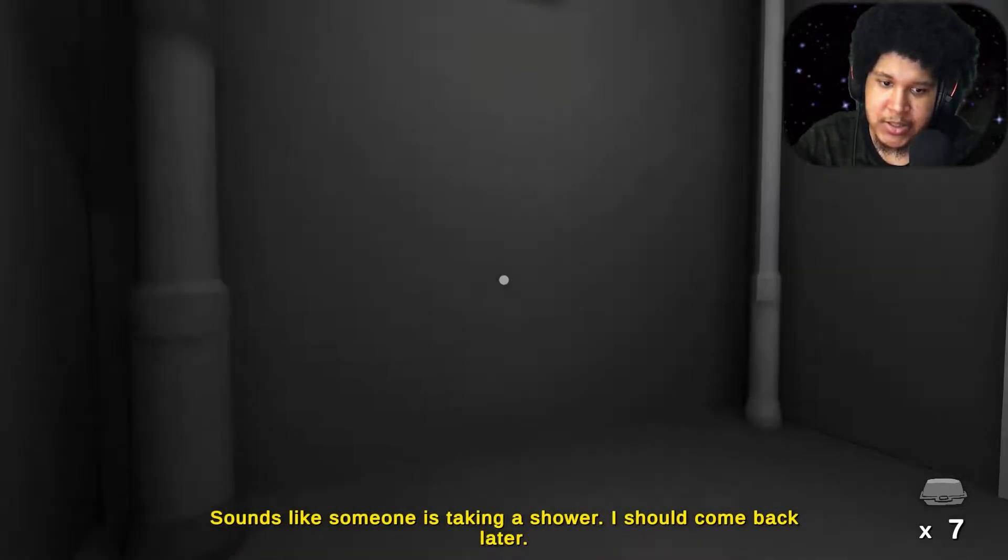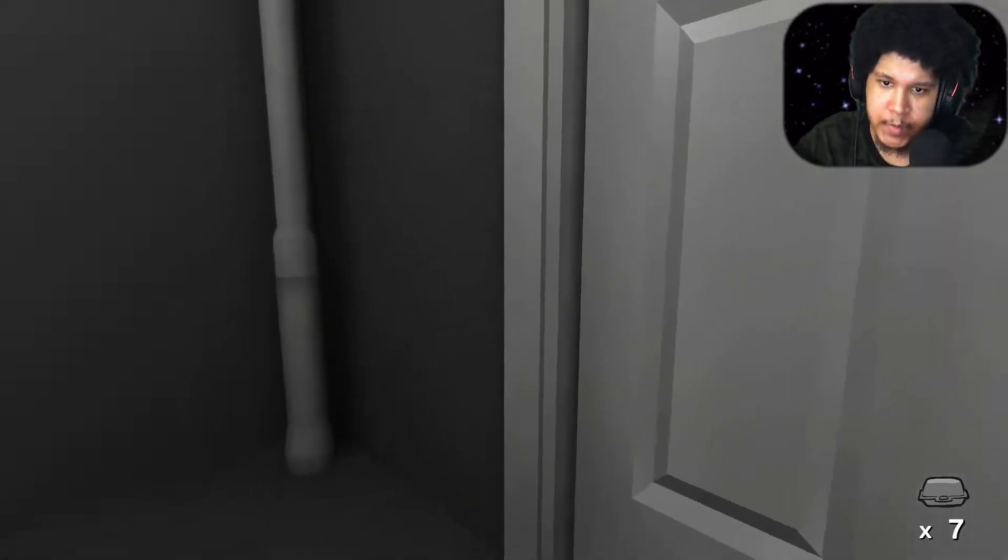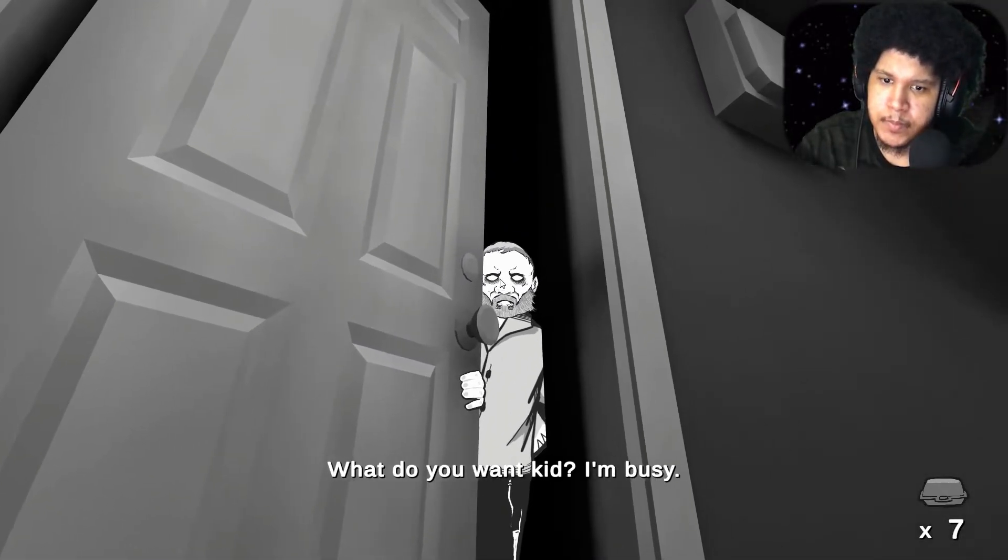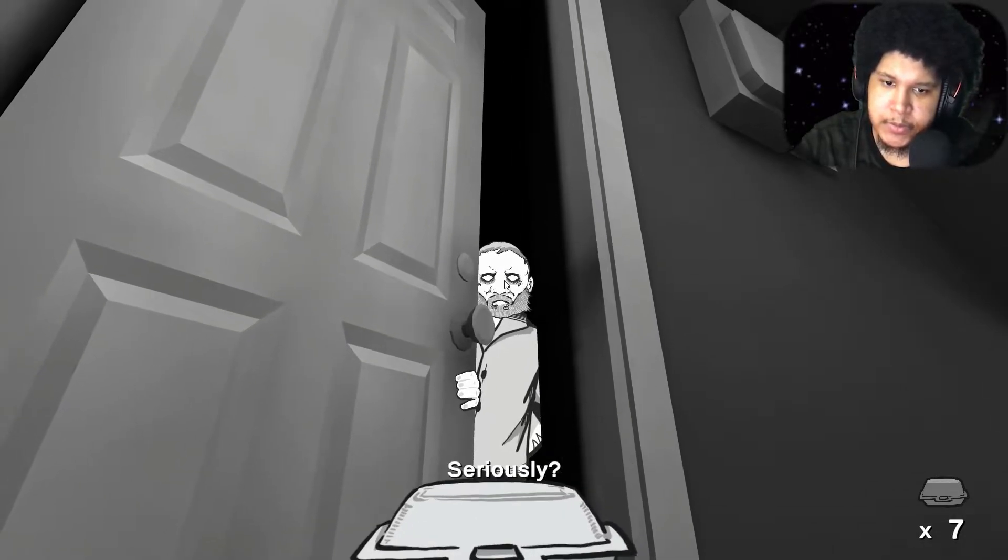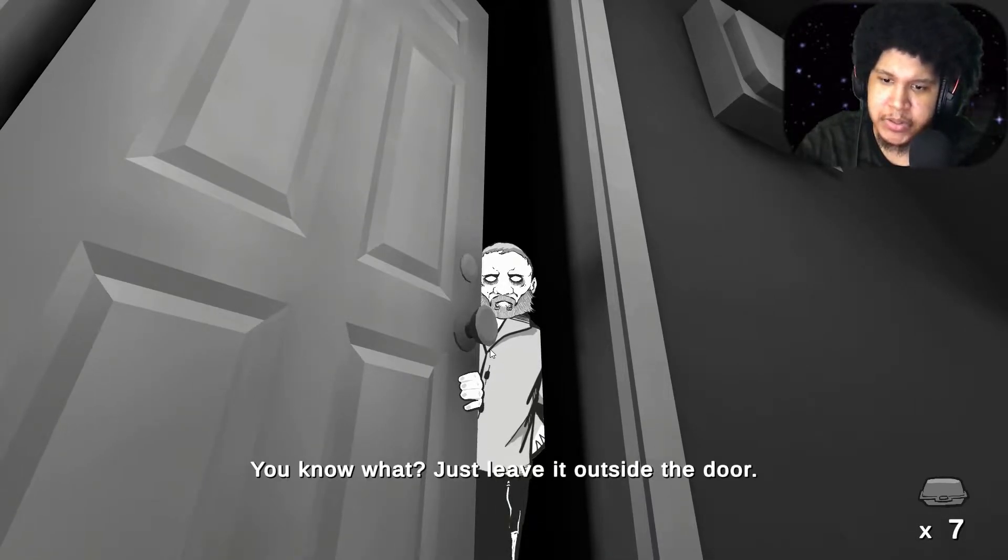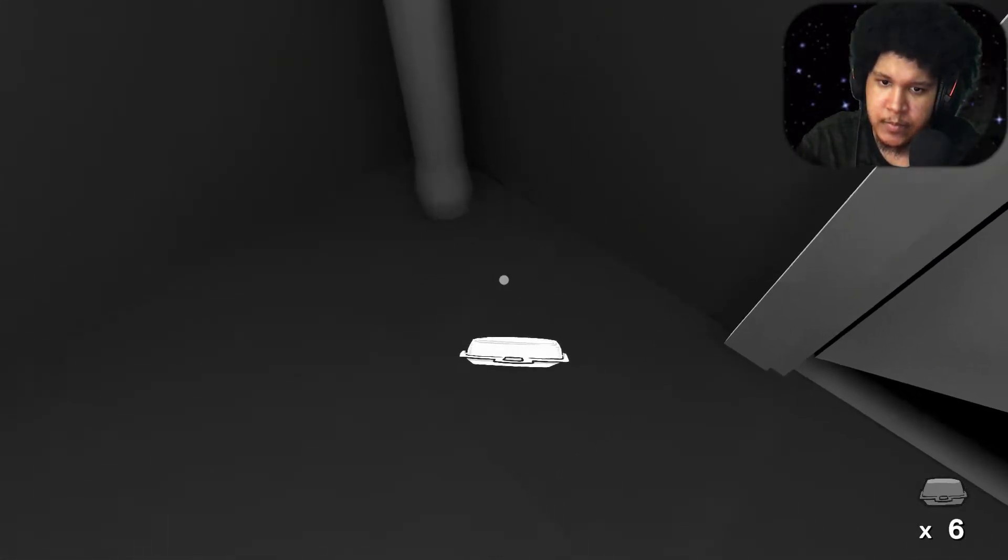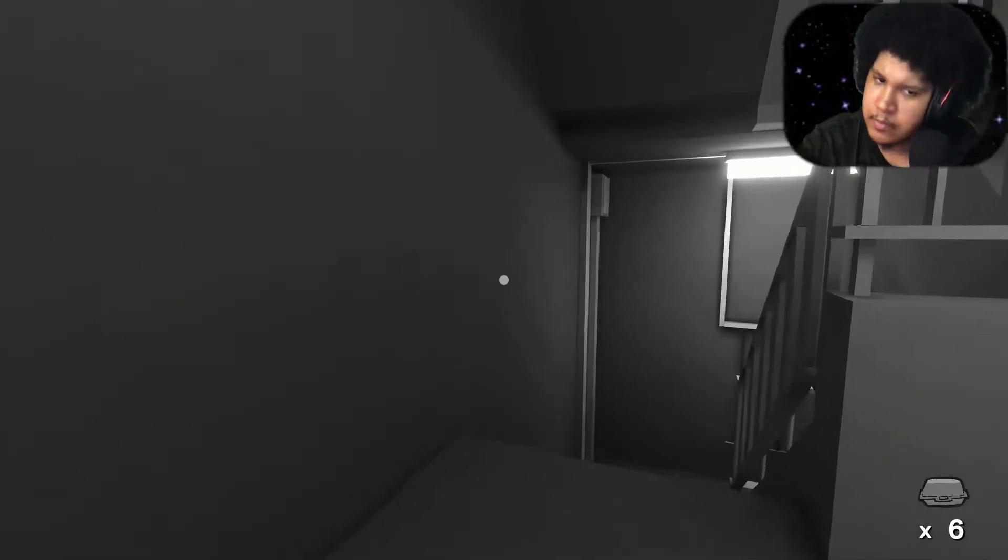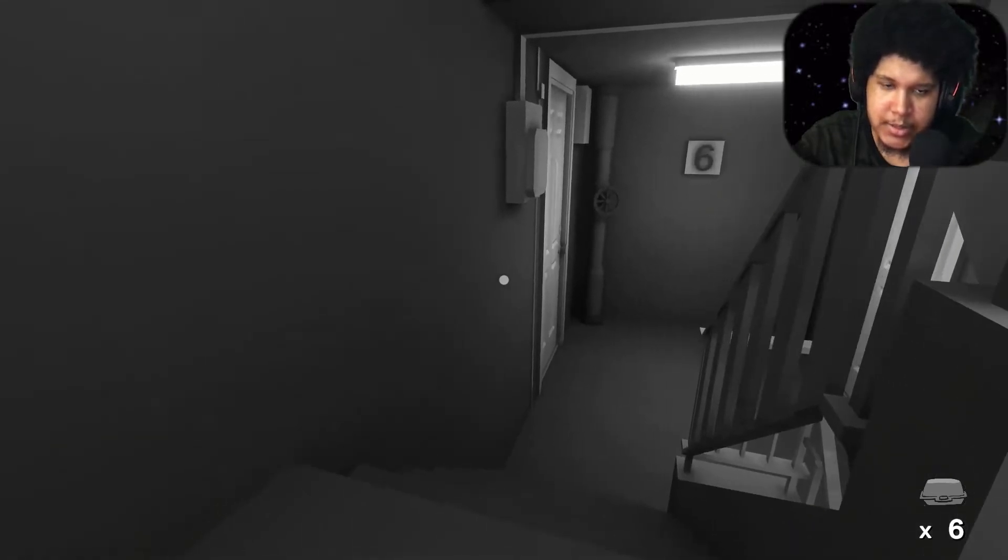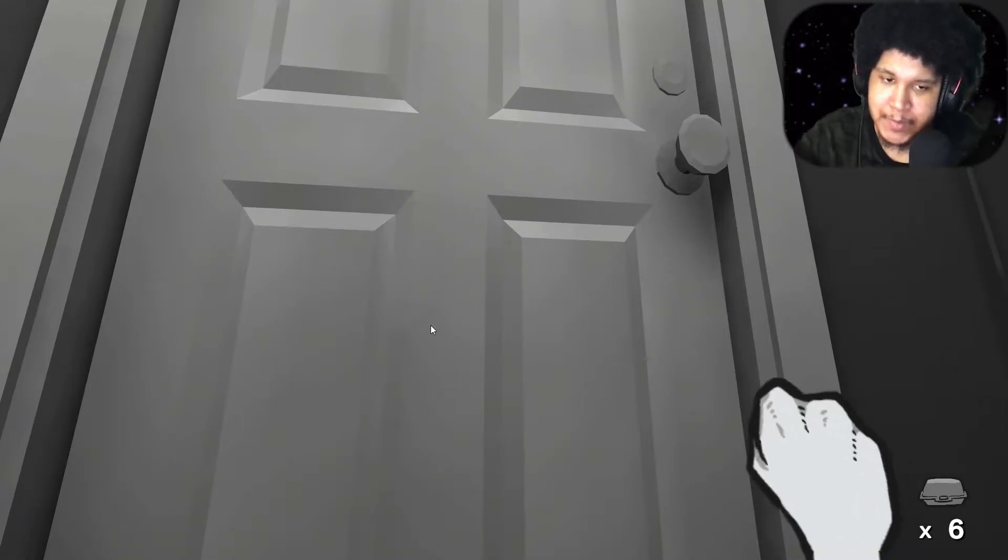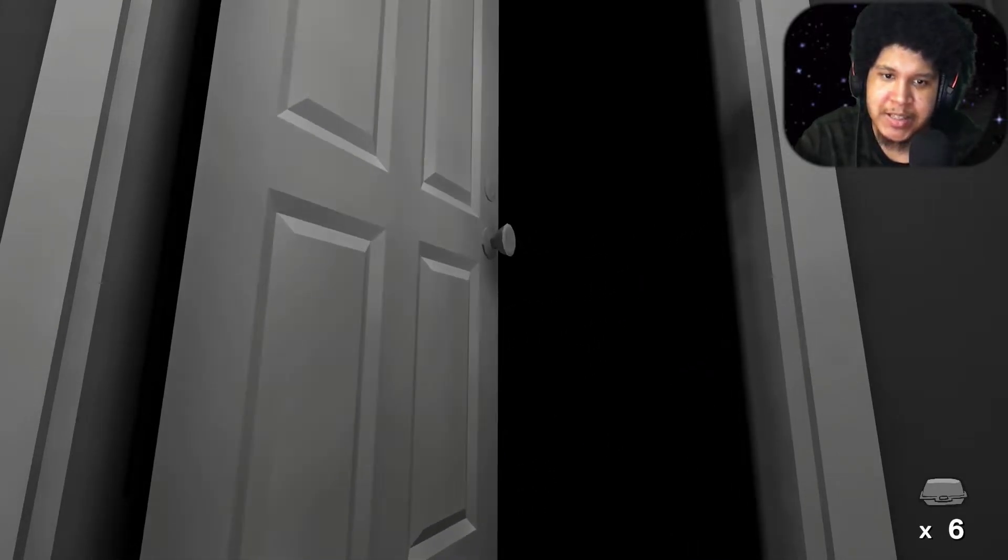Knock knock. Sounds like someone is taking a shower. I should come back later then. Alright. Come back to them. Hmm. What do you want kid? I'm busy. I got some food. Seriously? I guess this is somewhat tiring work. Just leave it outside the door. Thanks. Alright. There you go bro. That's your food. Alright. Knock knock. He's like Uber Eats. He just put it outside the door. Just leave it.